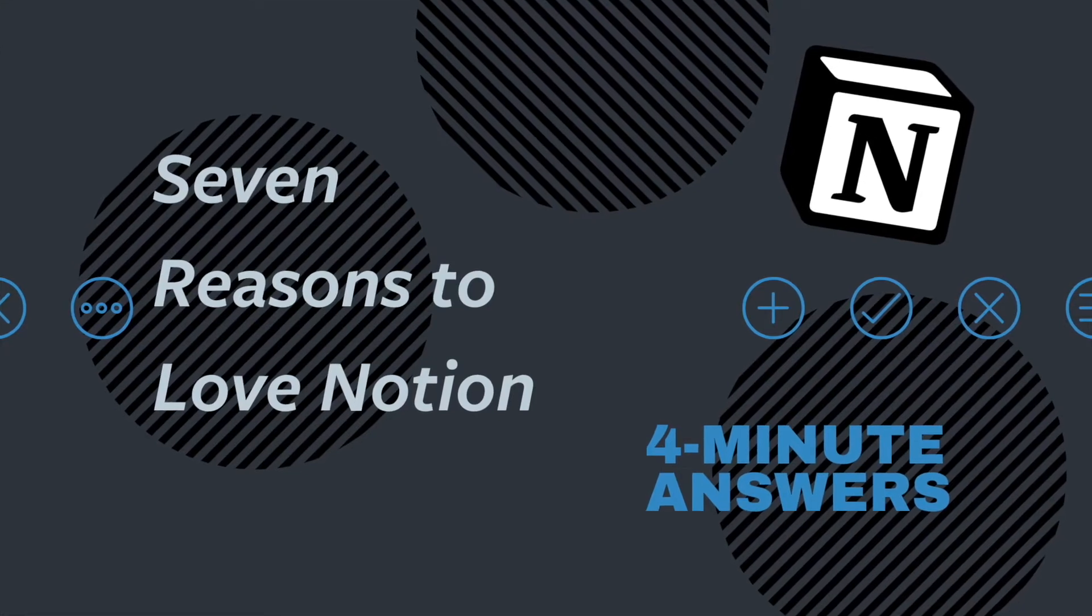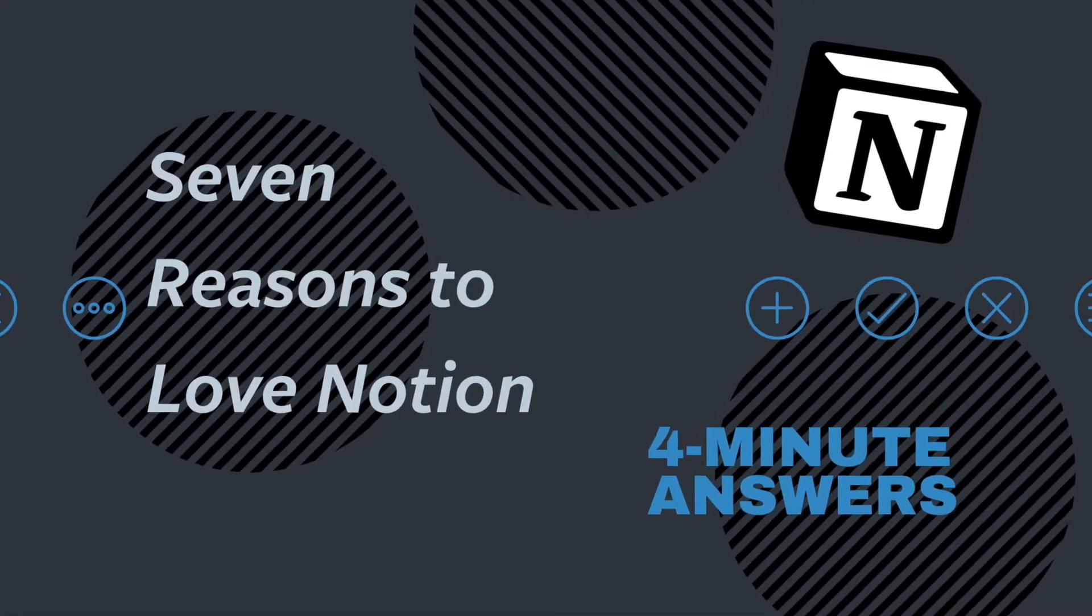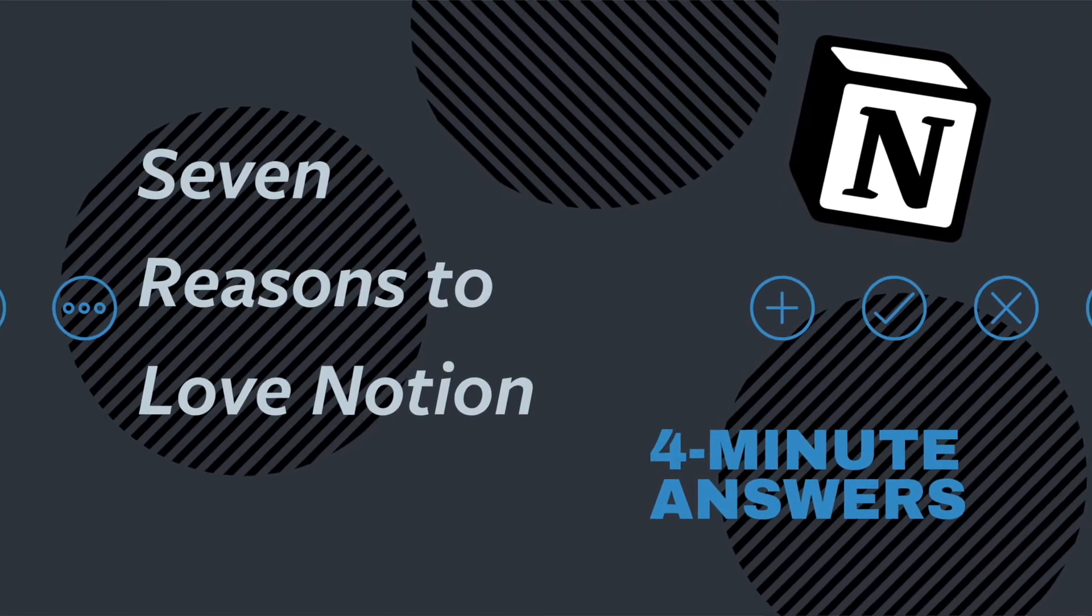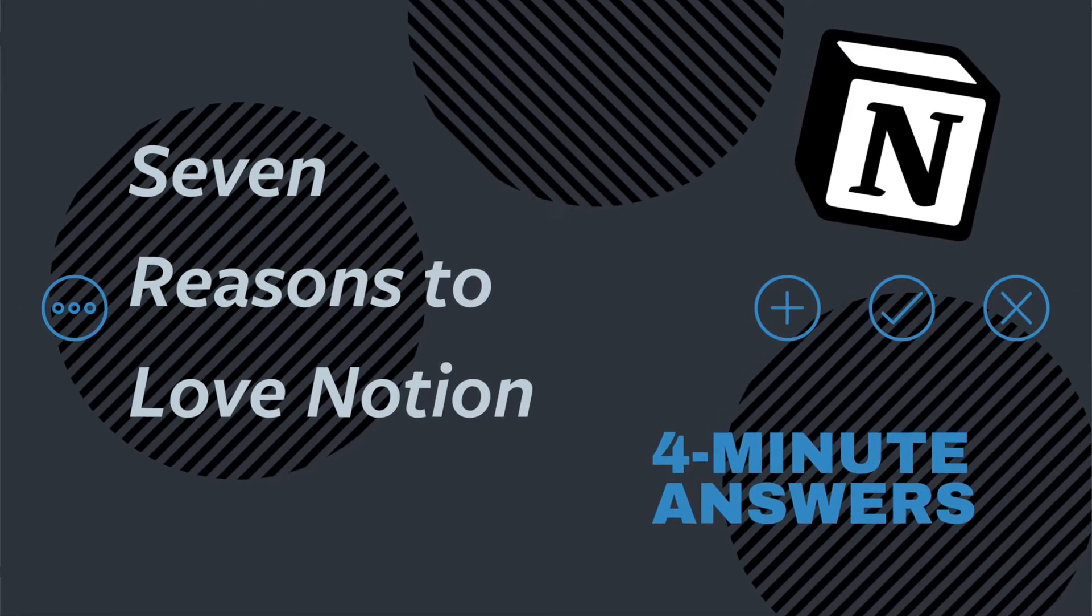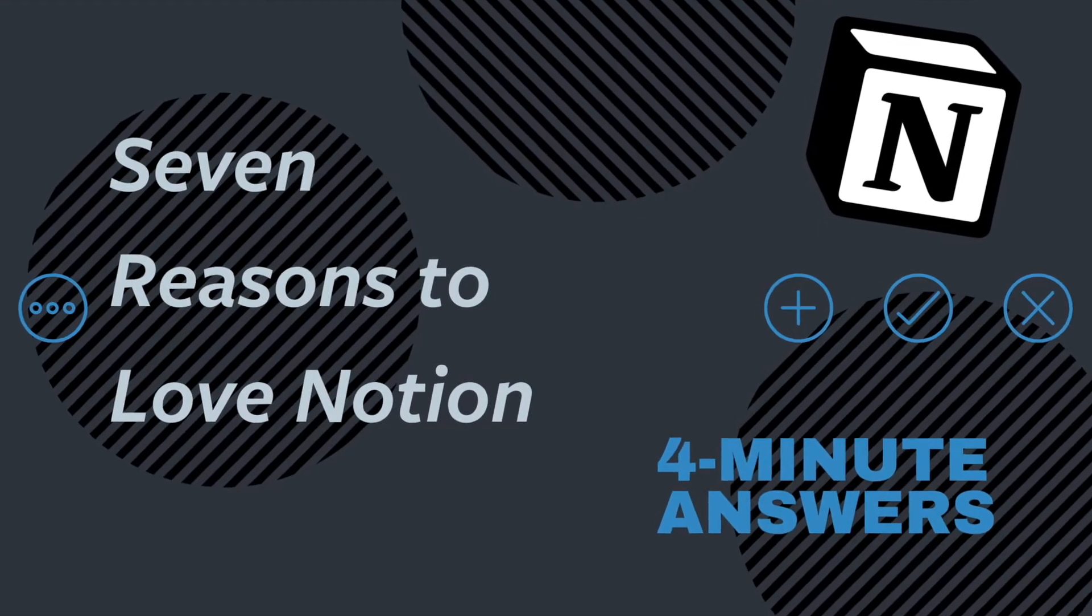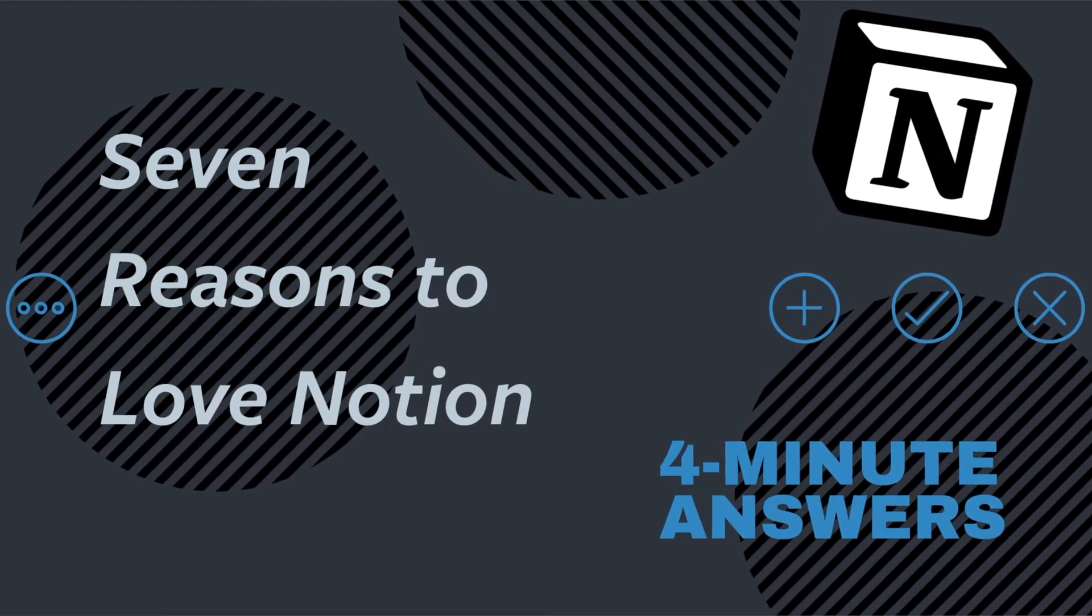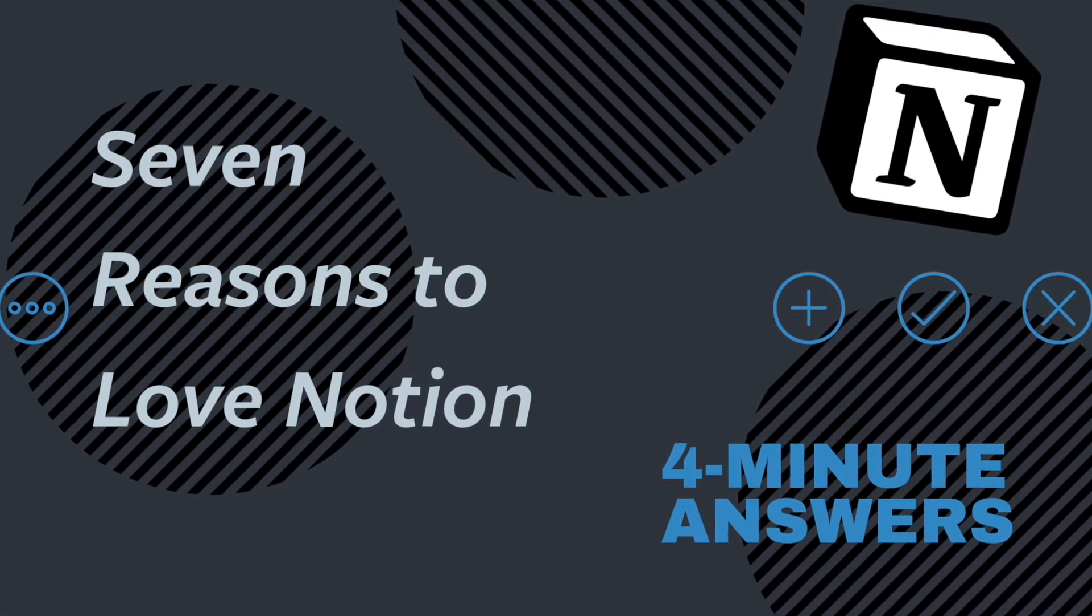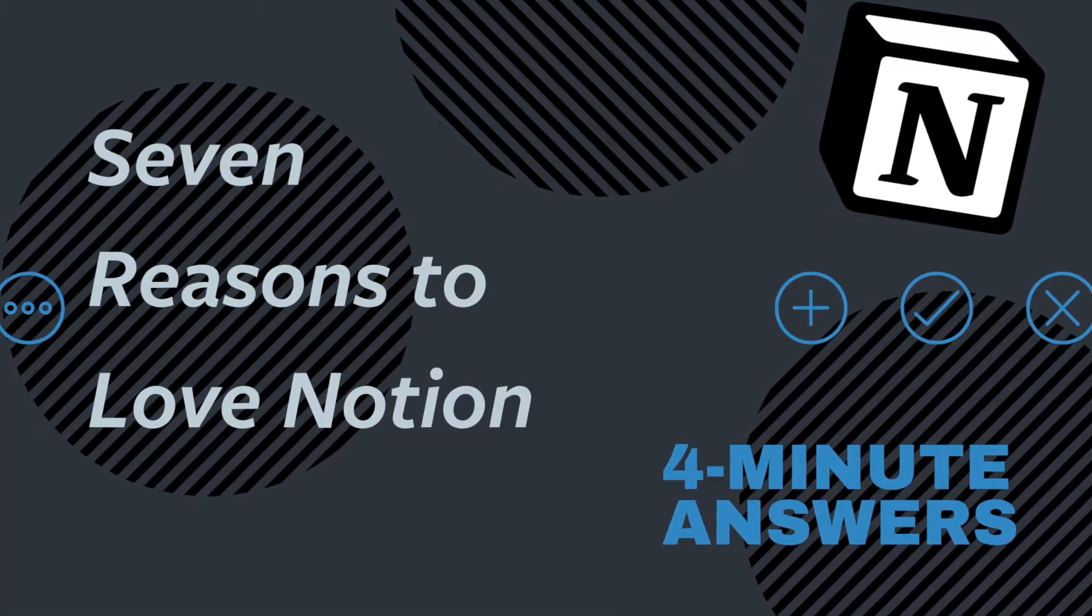Hi, and welcome to 4-Minute Answers, the place to get quick answers to your important questions. In this video, we'll show you seven reasons I love Notion, and three reasons it still isn't perfect.